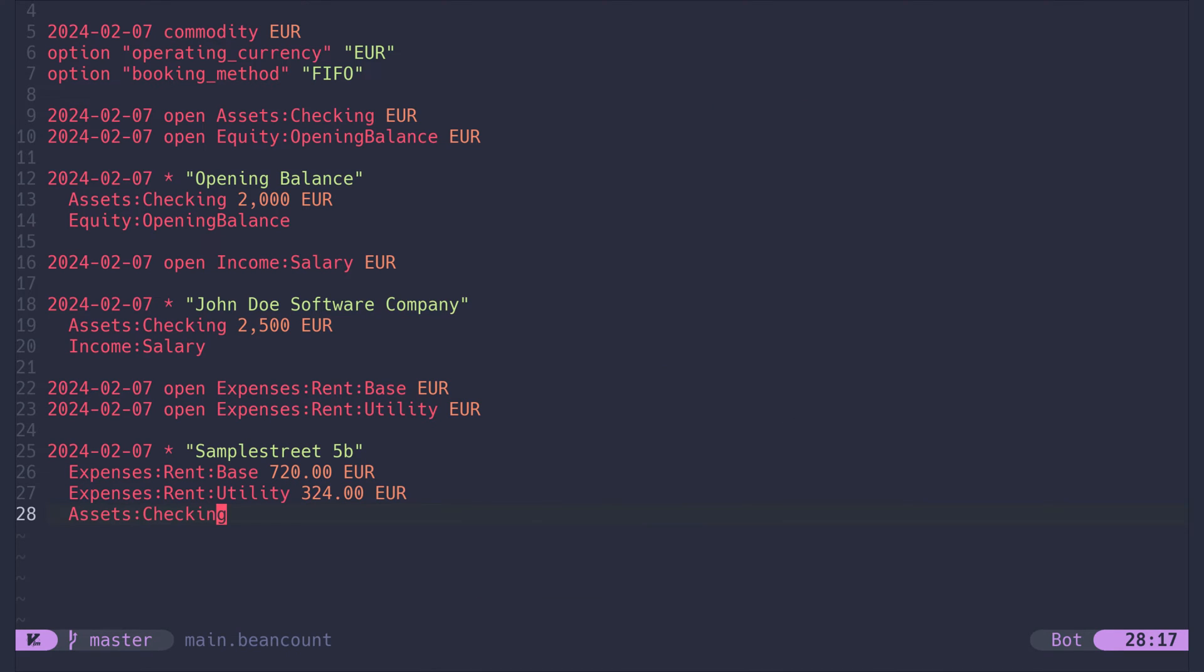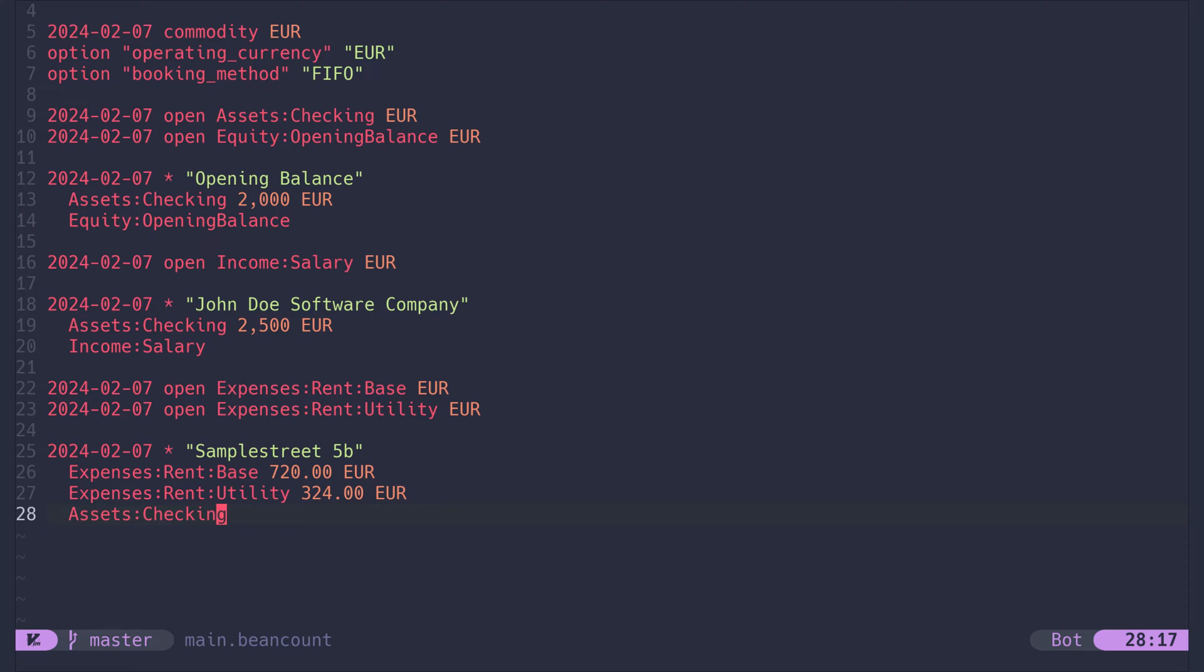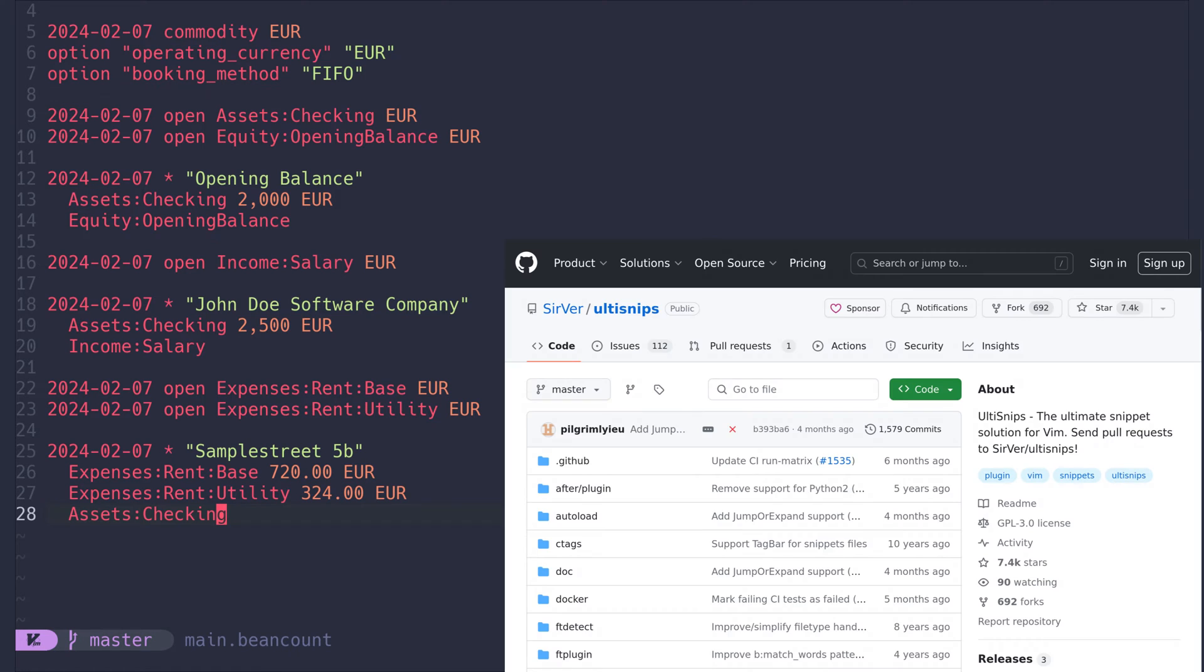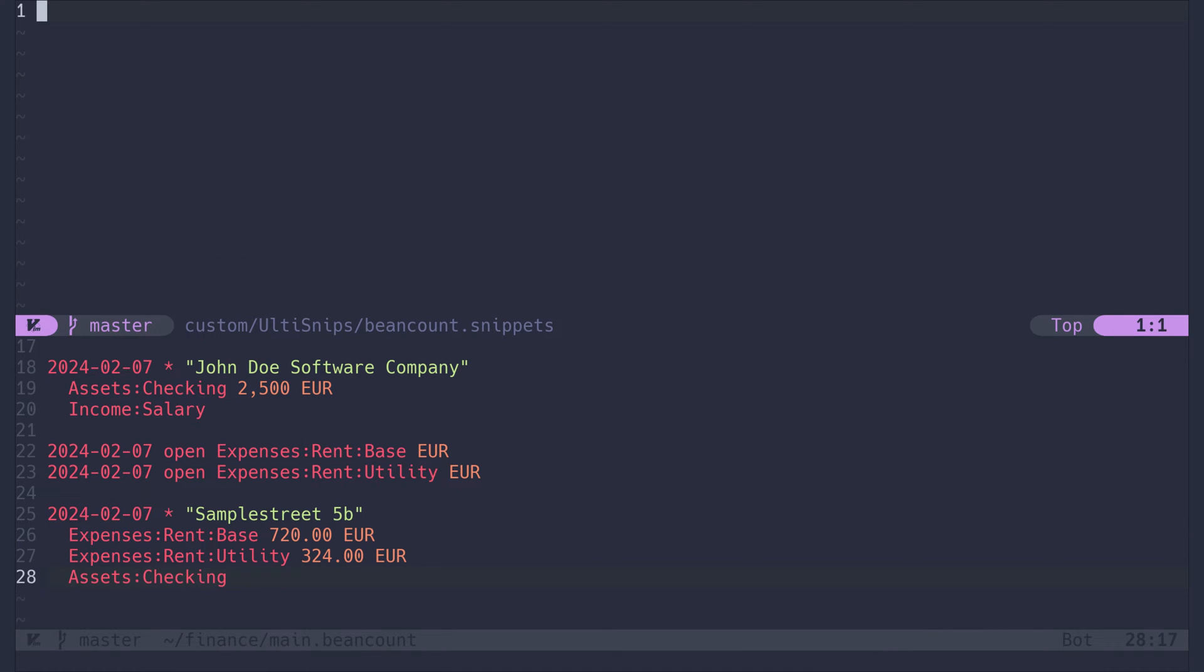But early on, before I automated all these tasks with shell scripts, I have relied on snippets. Writing a snippet is specific to each text editor. Here in Neovim, I use the ulti-snips plugin. Let's write one for our monthly salary payment.